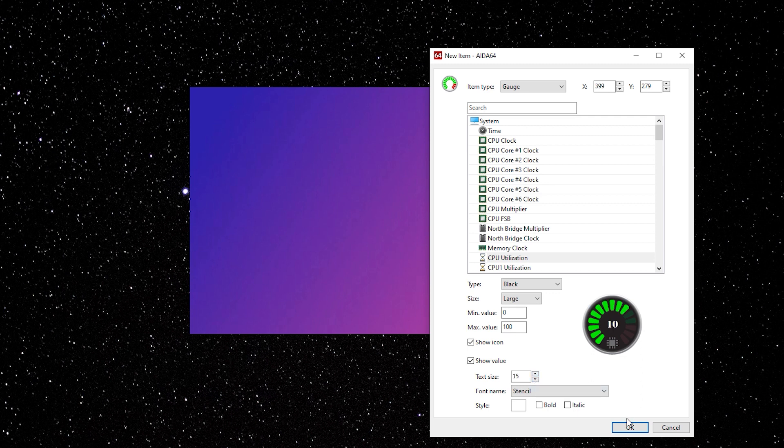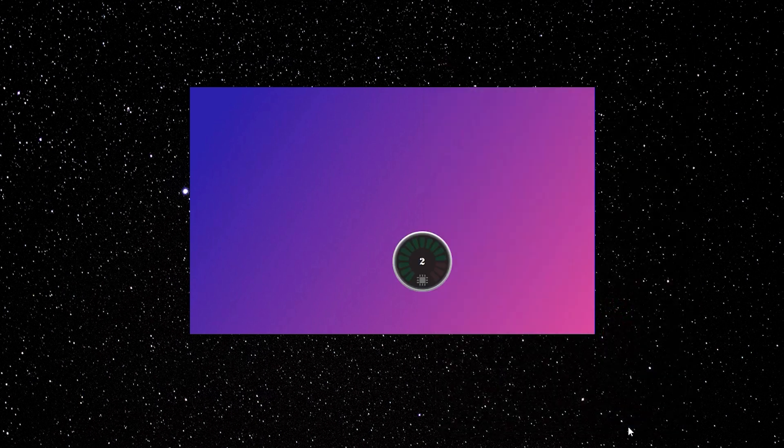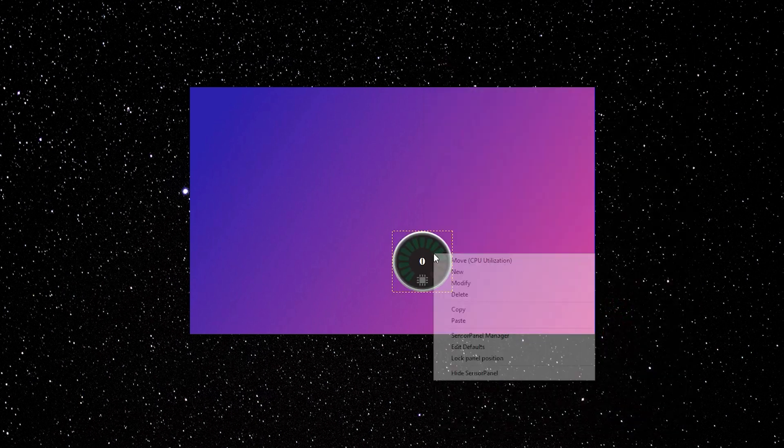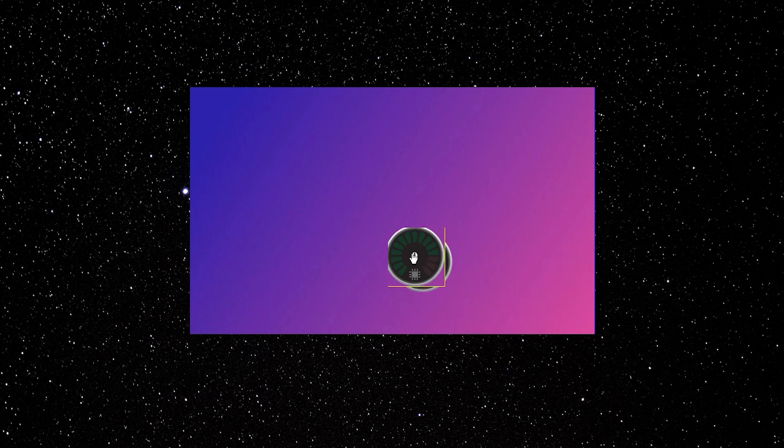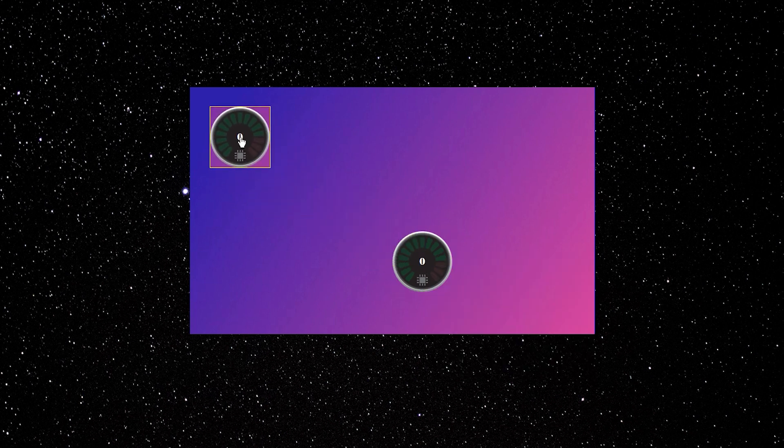When you have it laid out the way you want, just simply hit OK. Right click on the gauge and click Move. Put it to roughly where you want it to be on your panel.